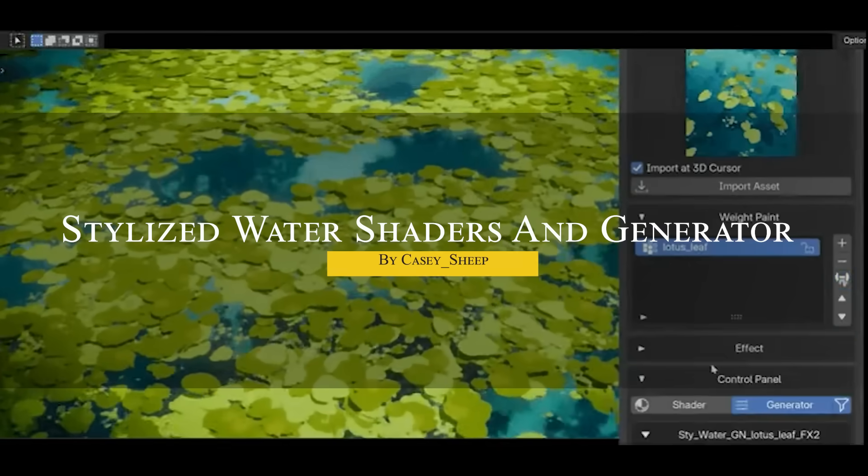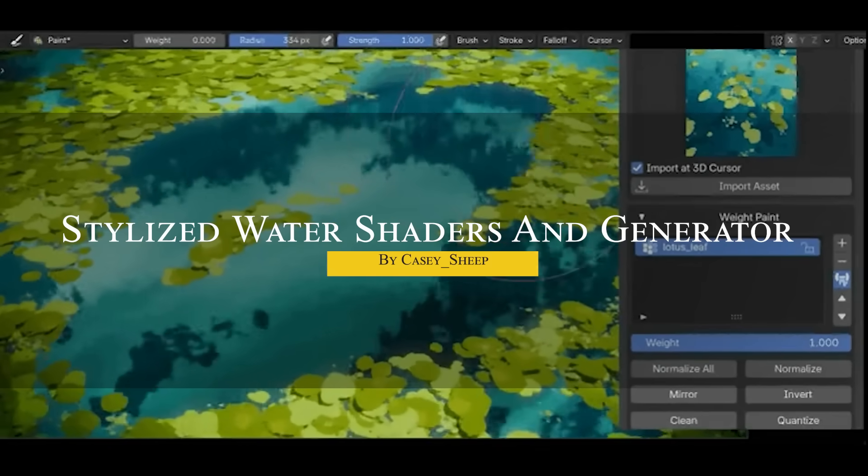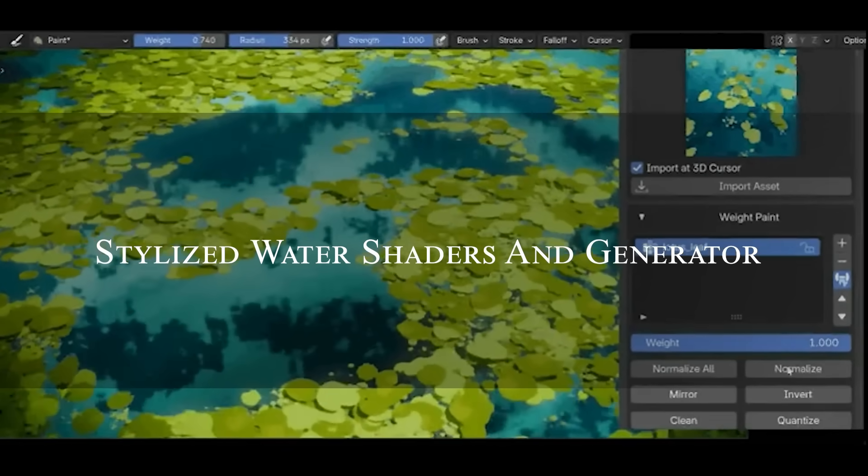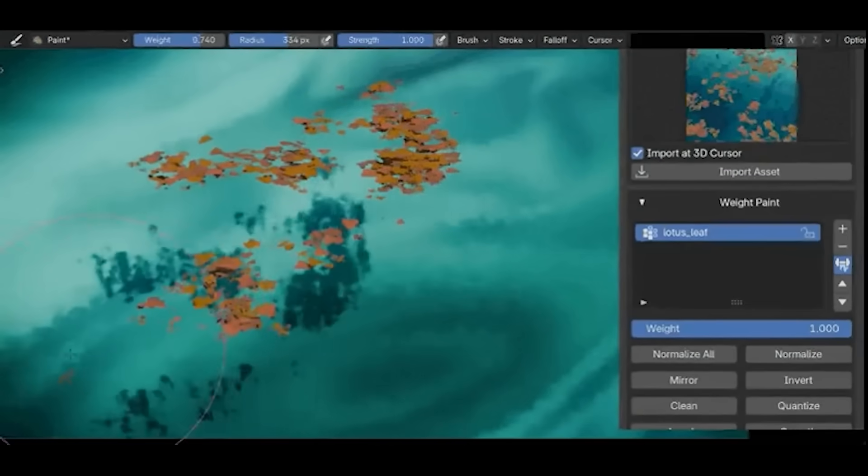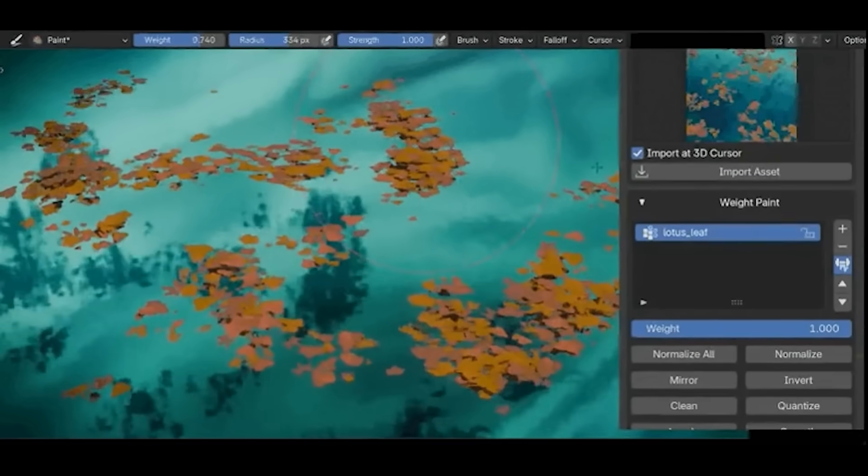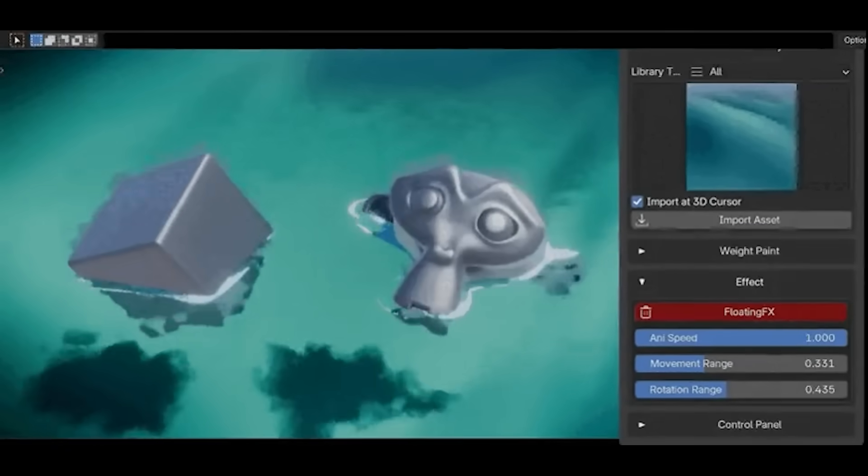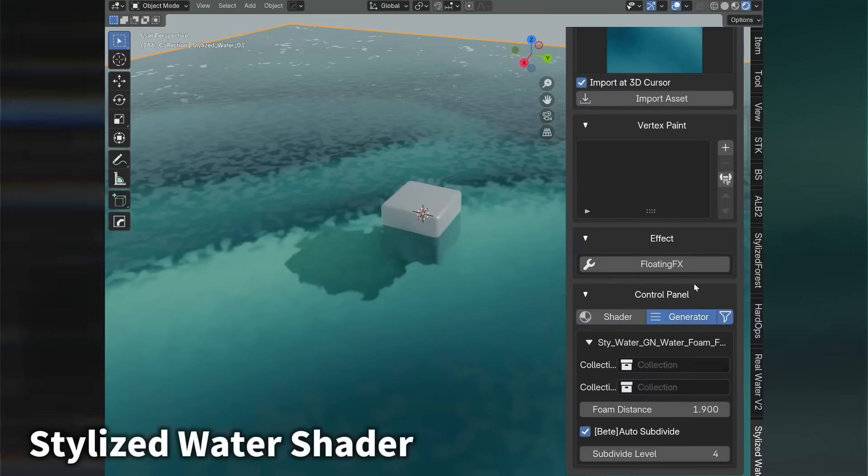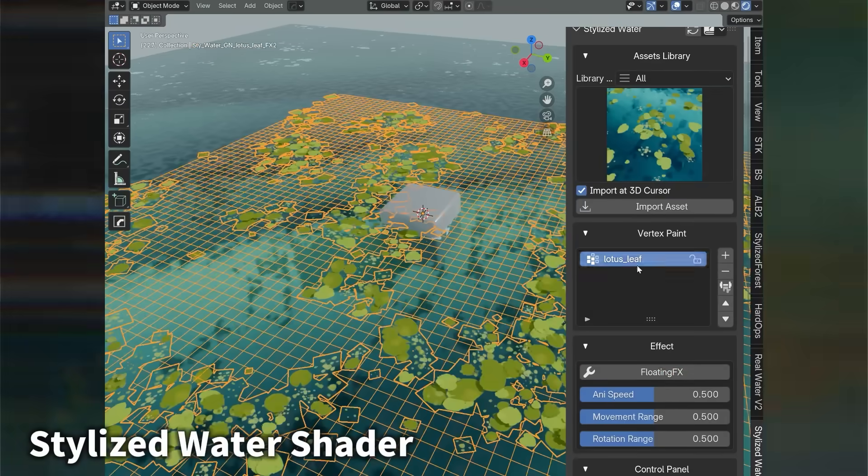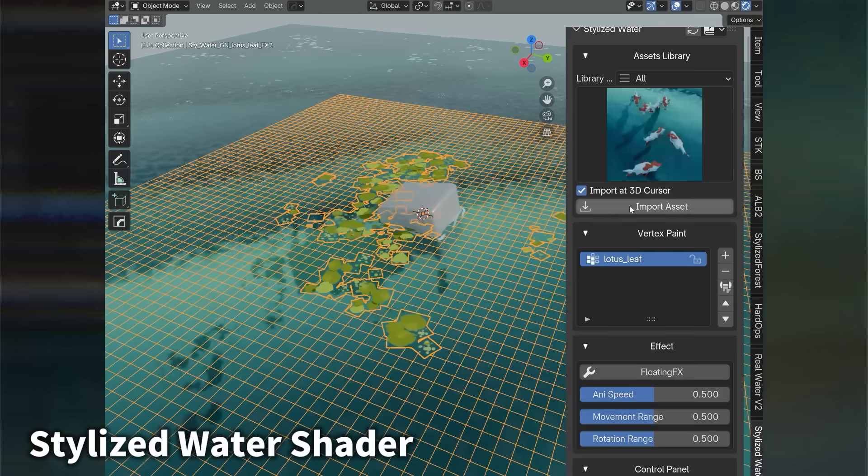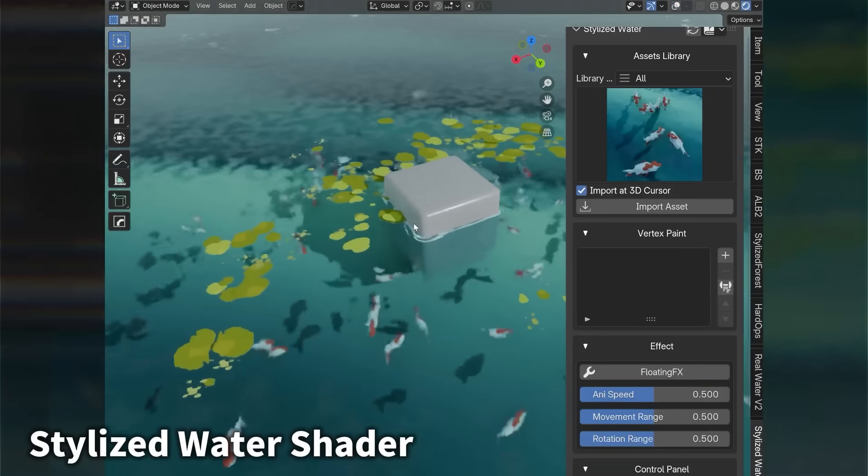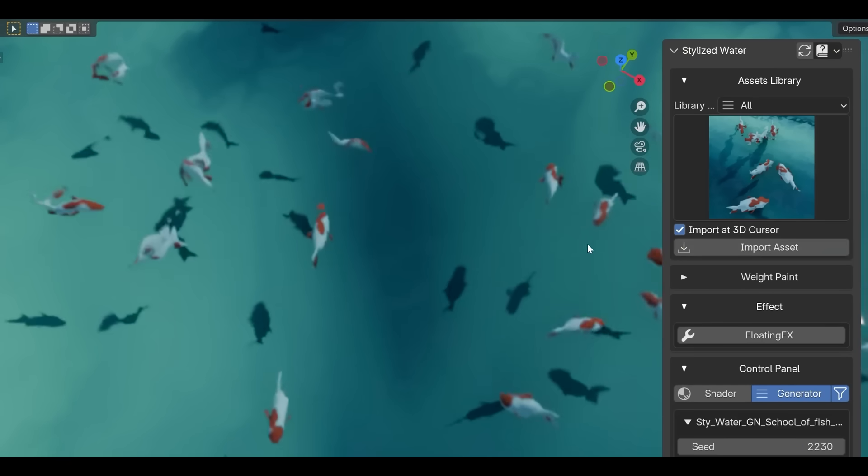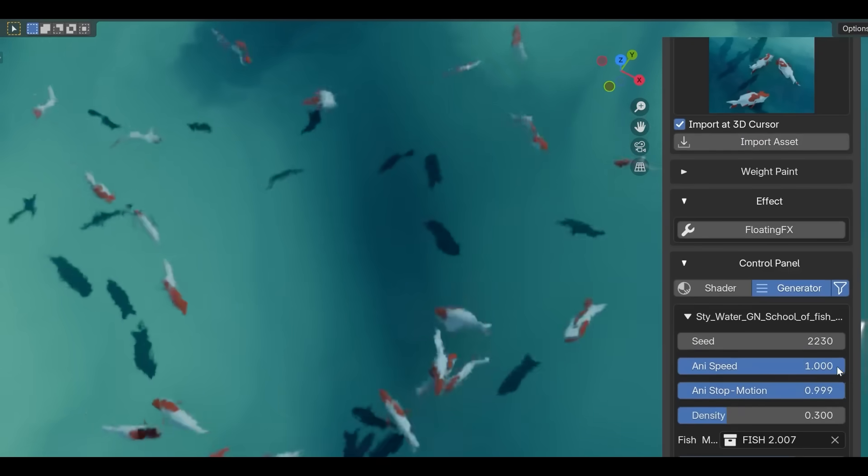We're going to start with stylized water shaders and generator. This add-on makes creating cartoon-style water scenes much easier. It combines shader-based water materials with geometry node setups to generate things like animated water surfaces, foam, underwater terrains, and even floating lotus leaves. This is fully procedural, without any simulations needed.